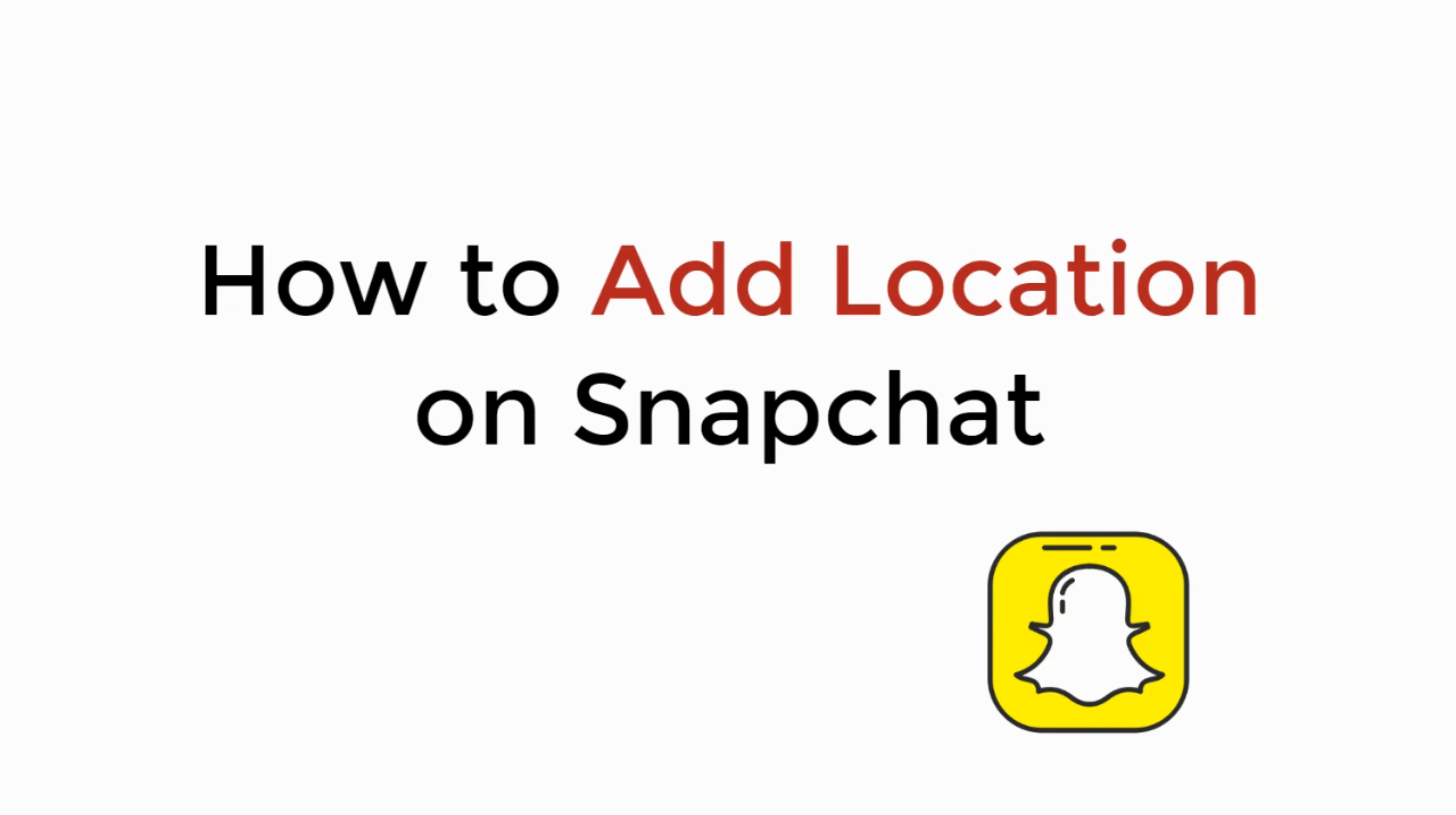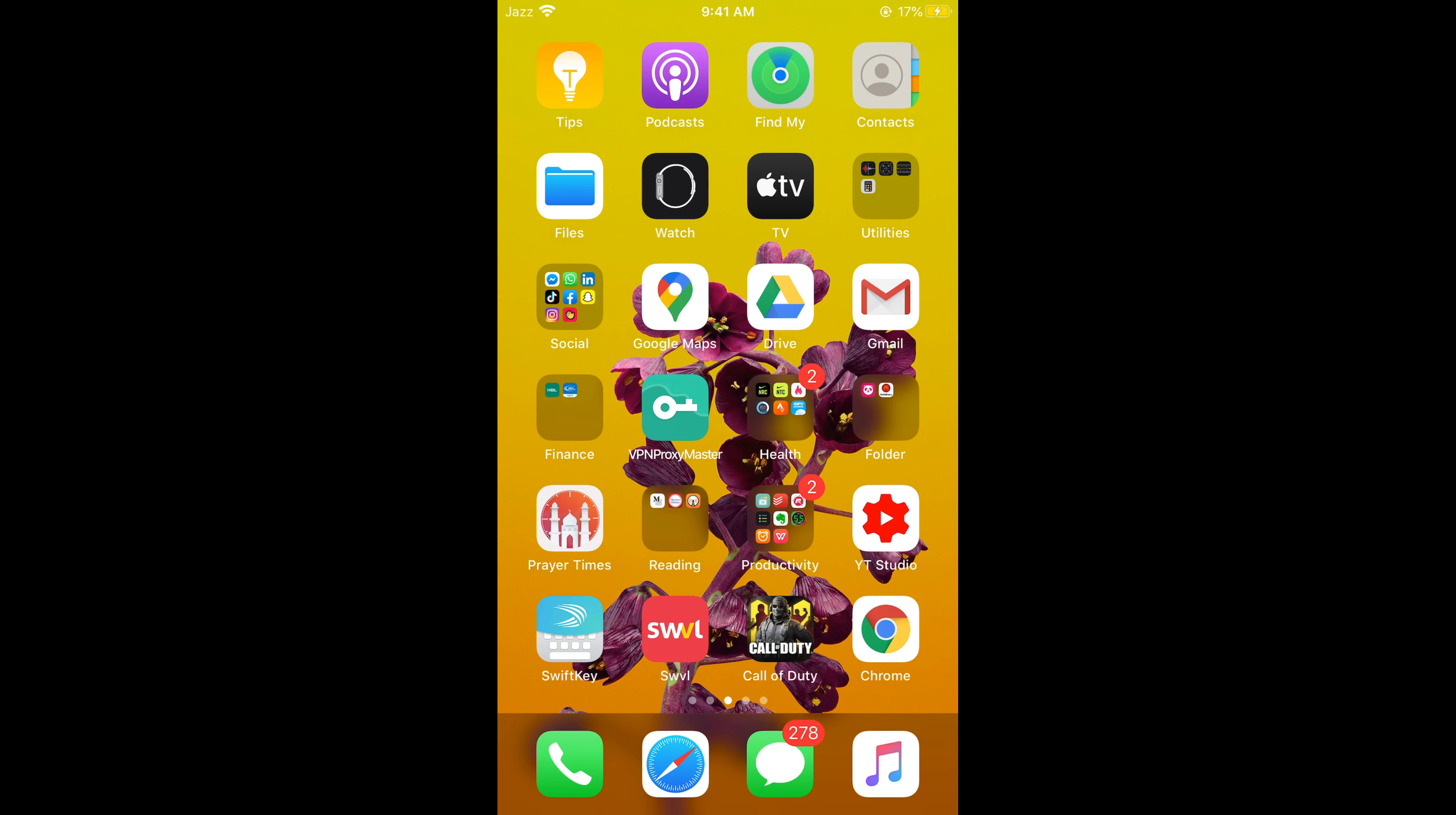In this video we will learn how to add location on Snapchat. The process is the same for Android as well as iOS devices. First, make sure that you are connected with the internet, and once connected, simply go and open up your Snapchat app.